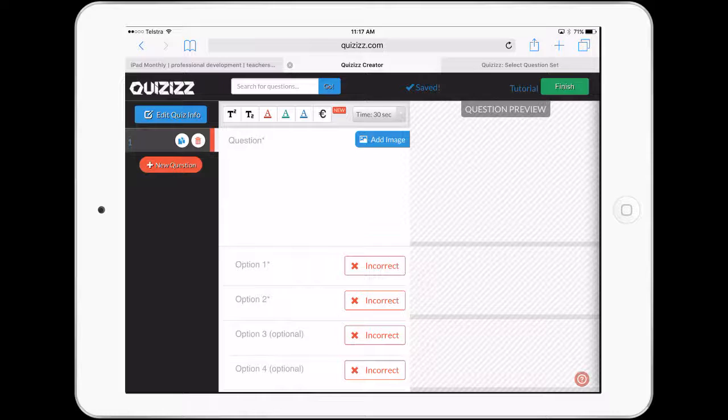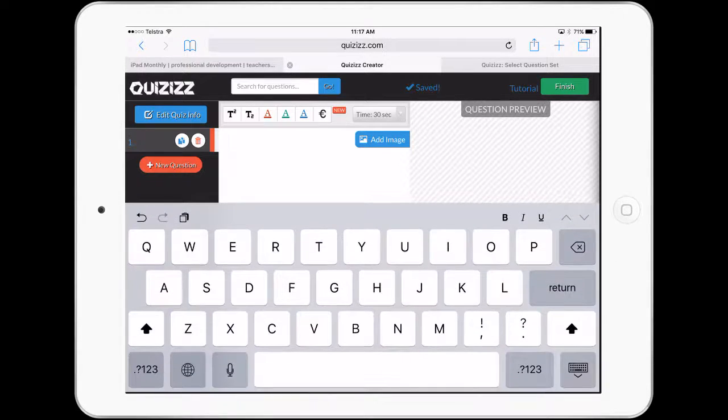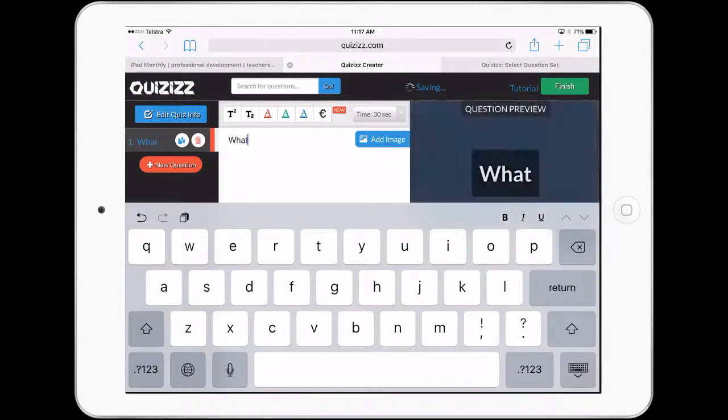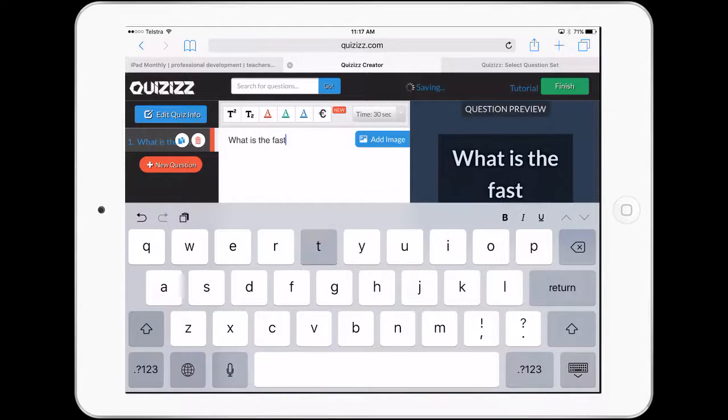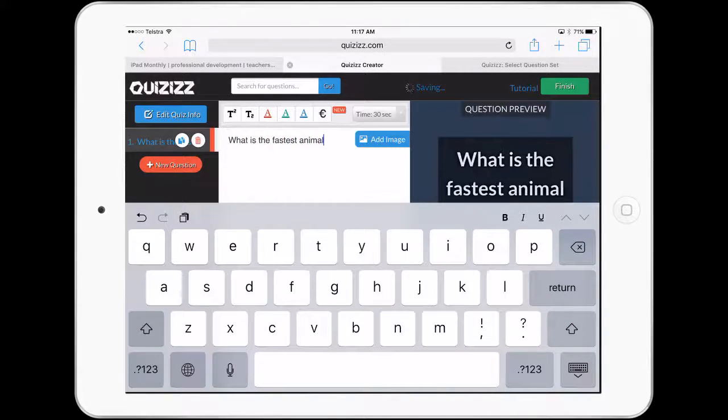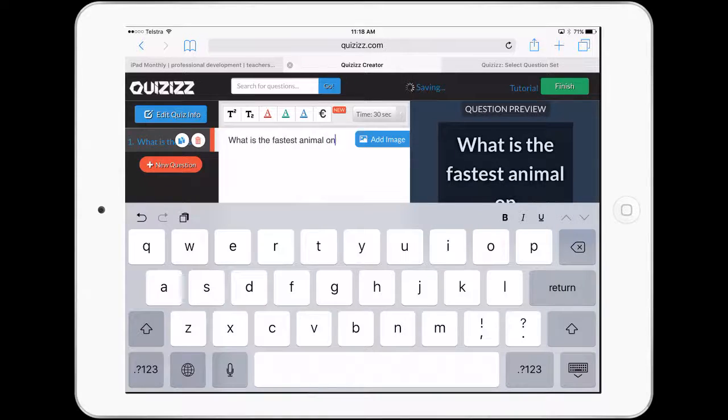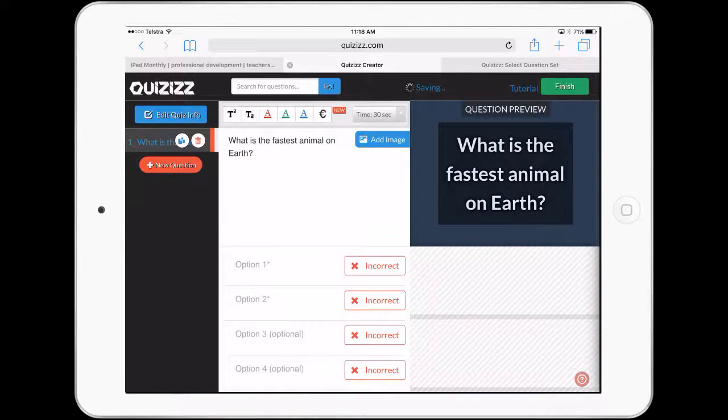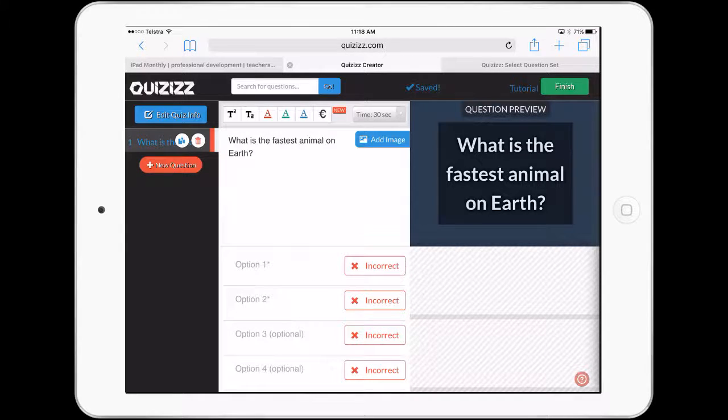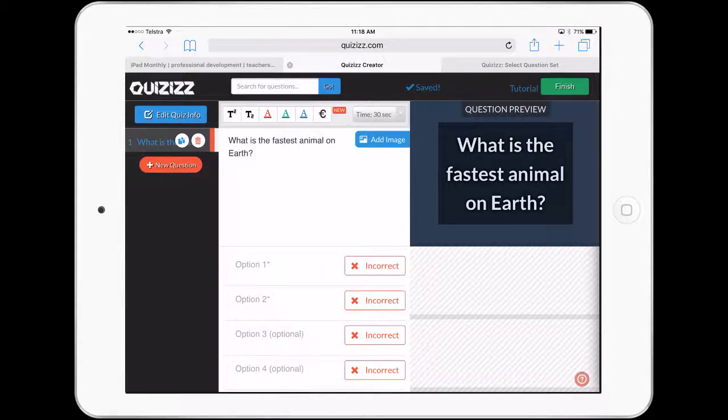We have a look at our different question preview. Let's do it, what is the fastest animal on earth? Question mark. And you can see there, I get a little preview there. We can put our different options in and we can actually put incorrect or correct. We can change the text a little bit.